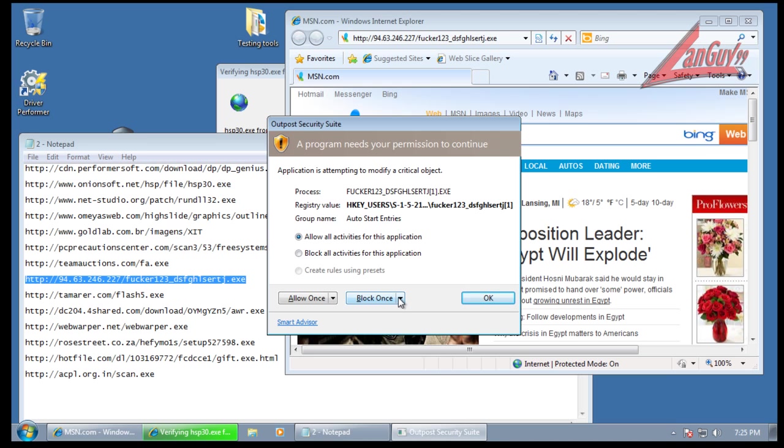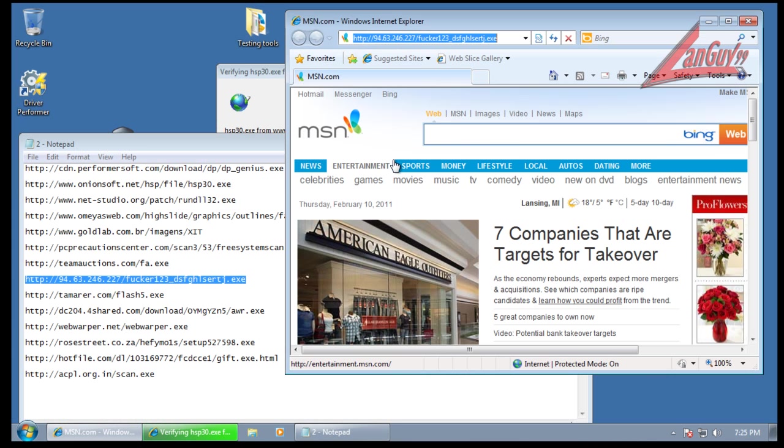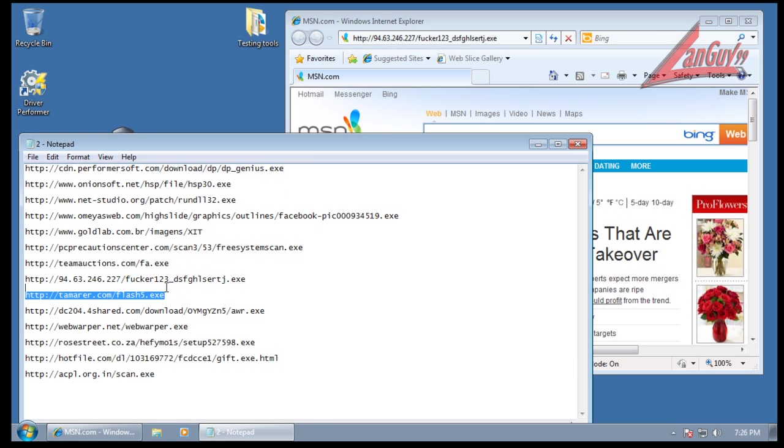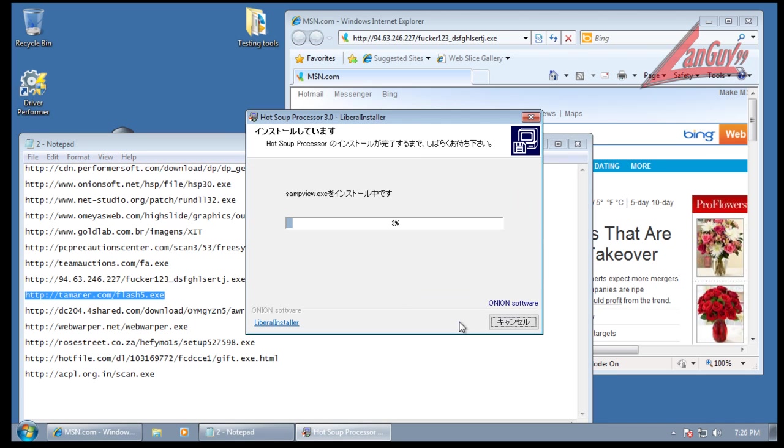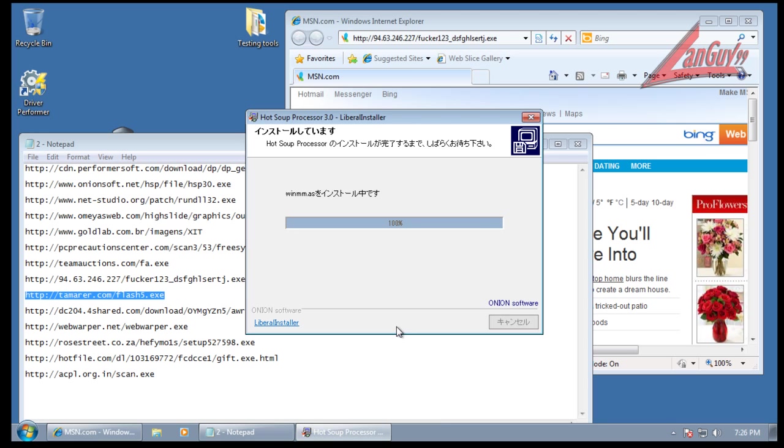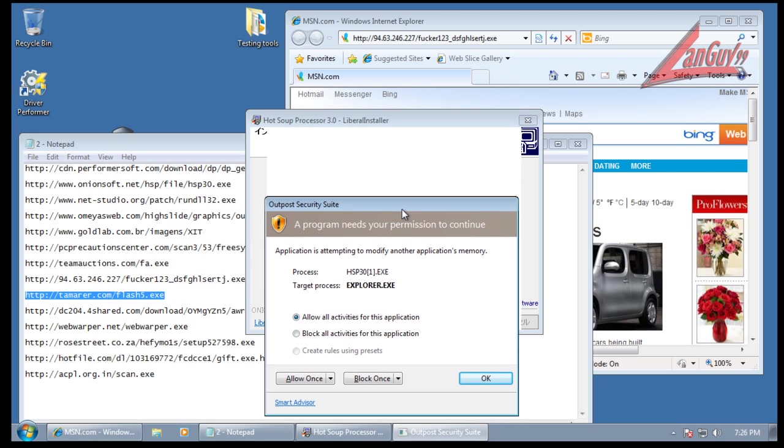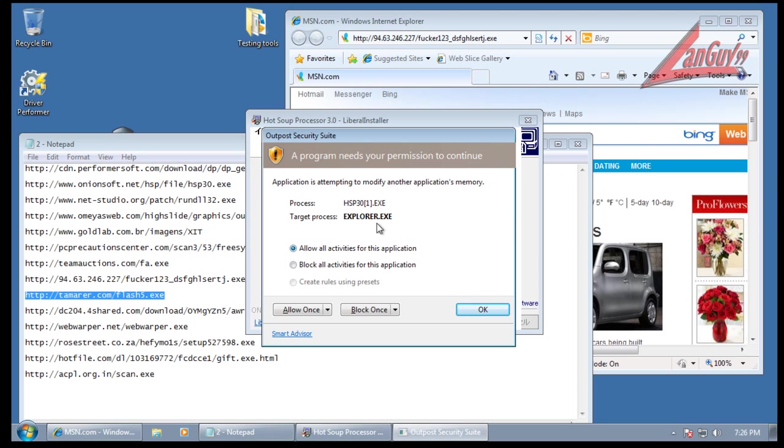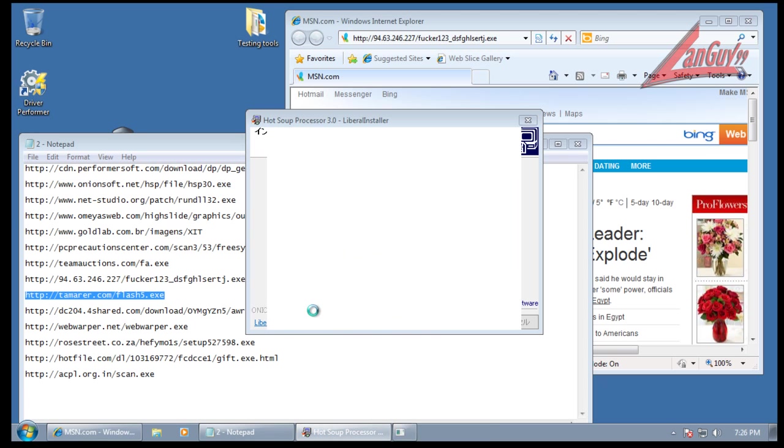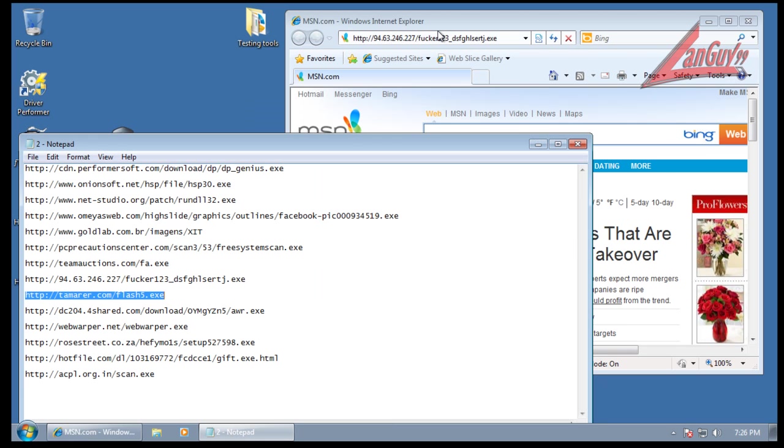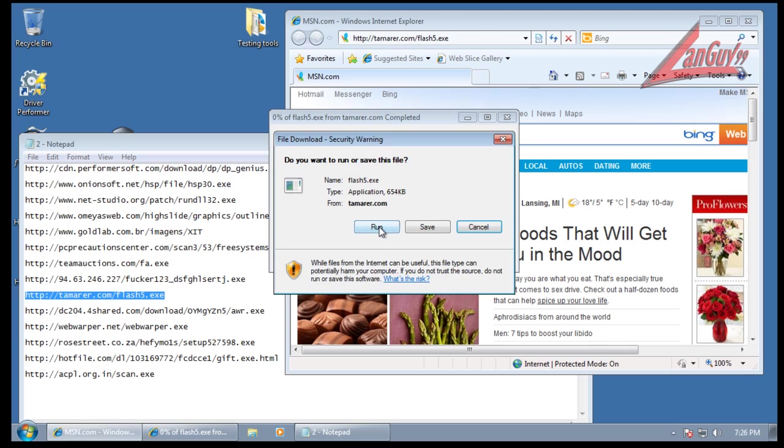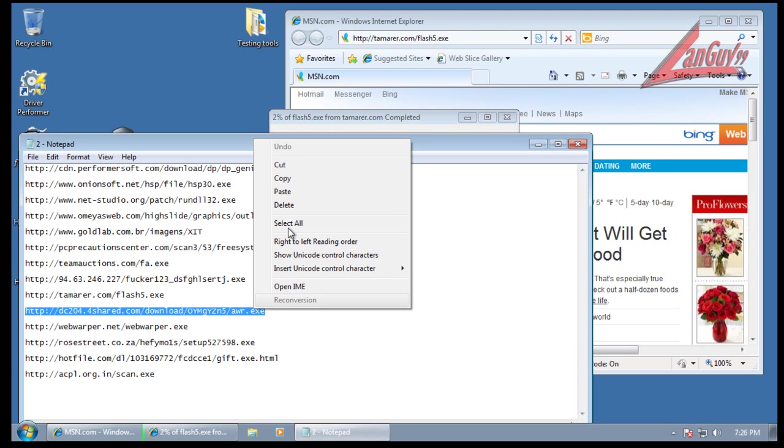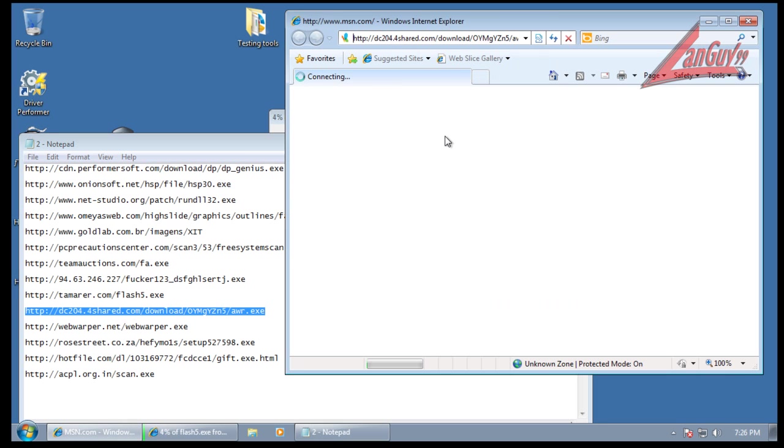Okay, so once again auto-start entries. We'll block and see what happens, see what kind of pop-ups I get. It's trying to... whatever this is, I think it's this one, trying to access explorer.exe. Let's allow it once and just see what happens. All I did is add some files to desktop. Okay, that's no big deal. We'll keep going here. Link's not valid anymore.